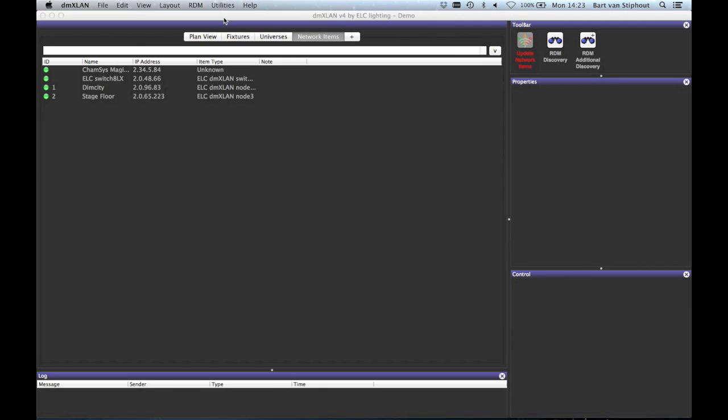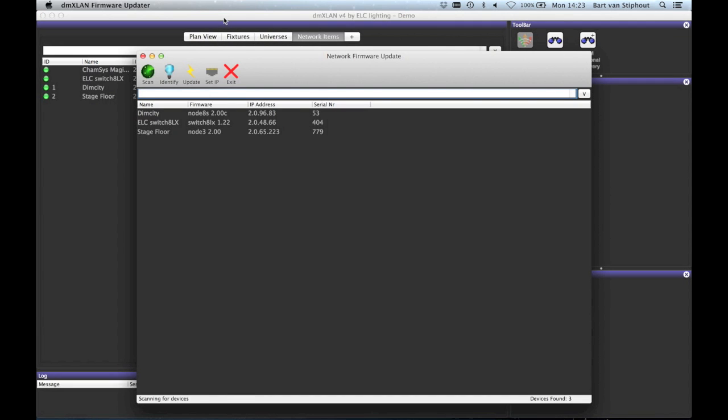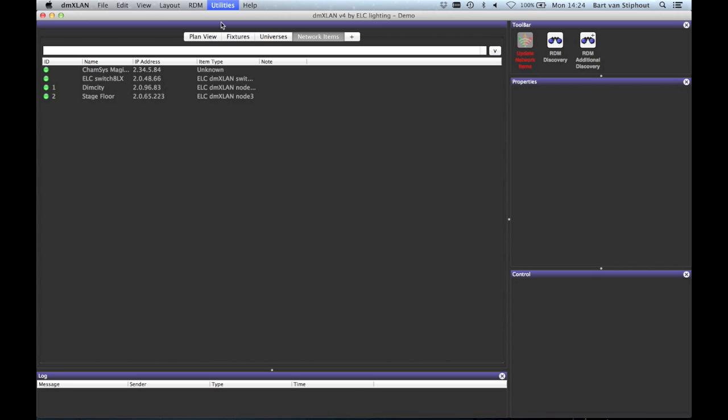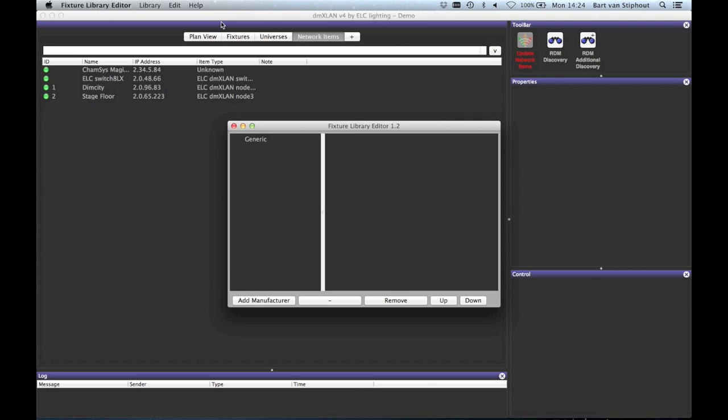The last one is the utilities menu. Here you can open the DMXLAN firmware updater and the fixture library editor which were included in the DMXLAN package.